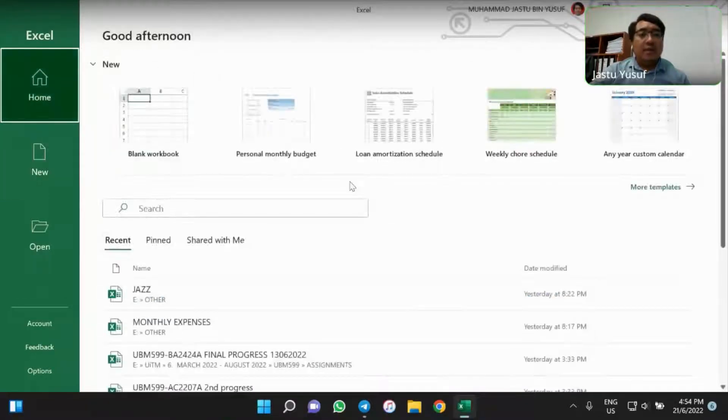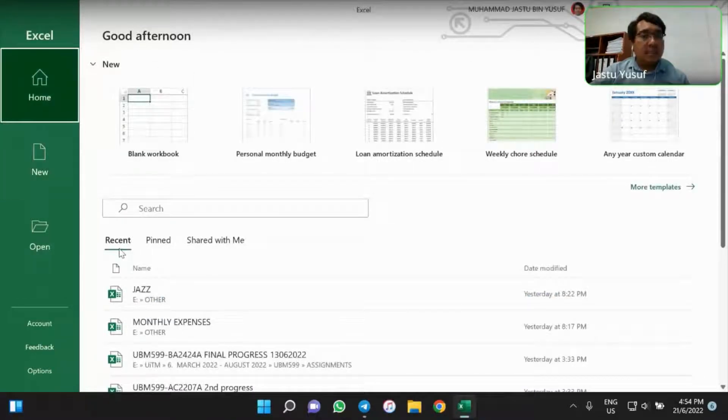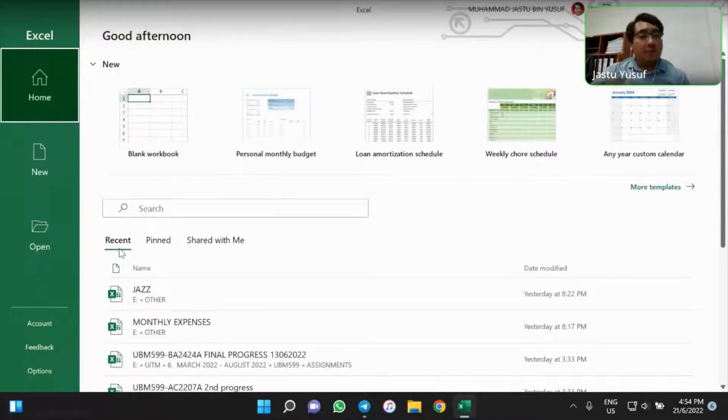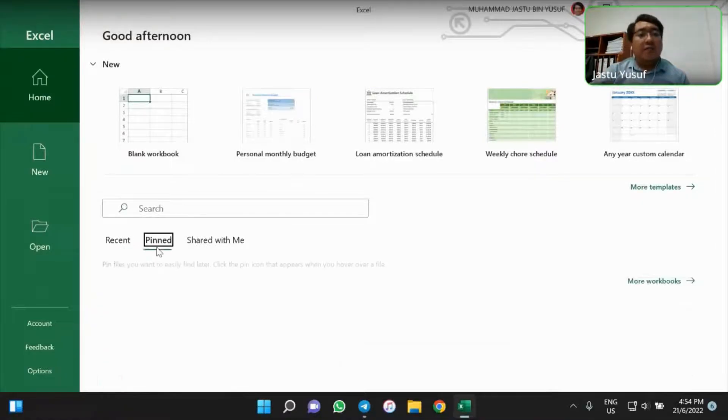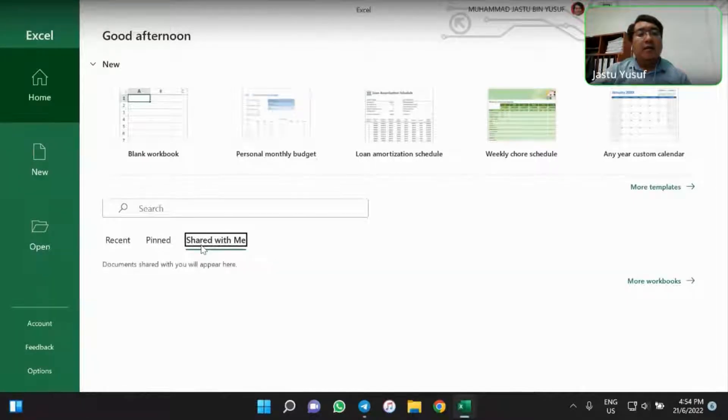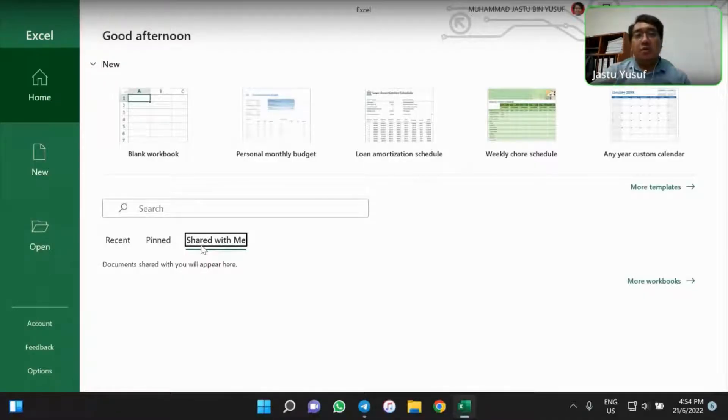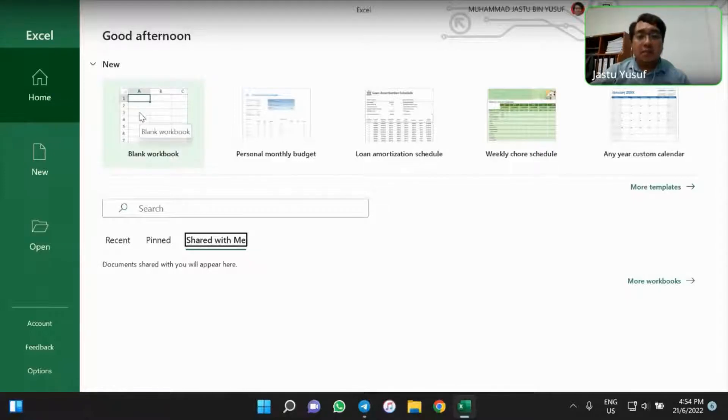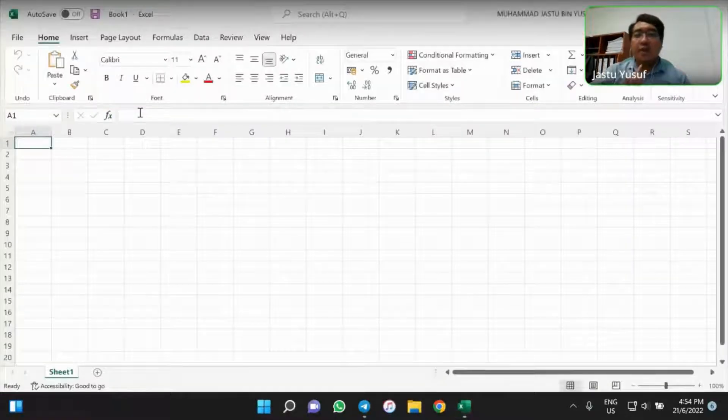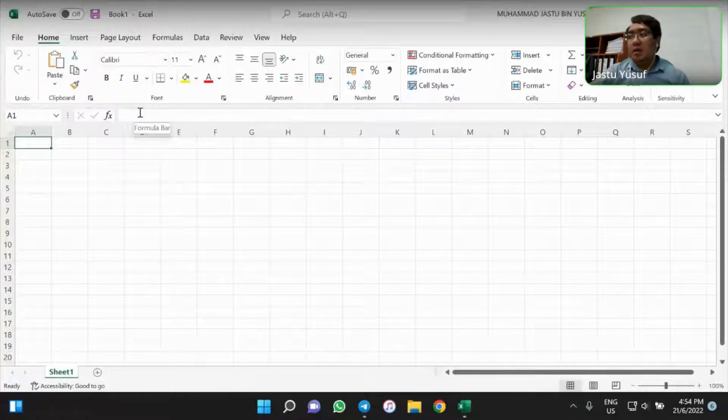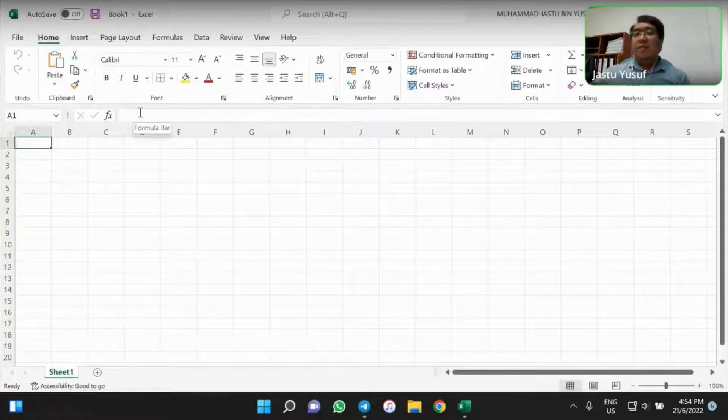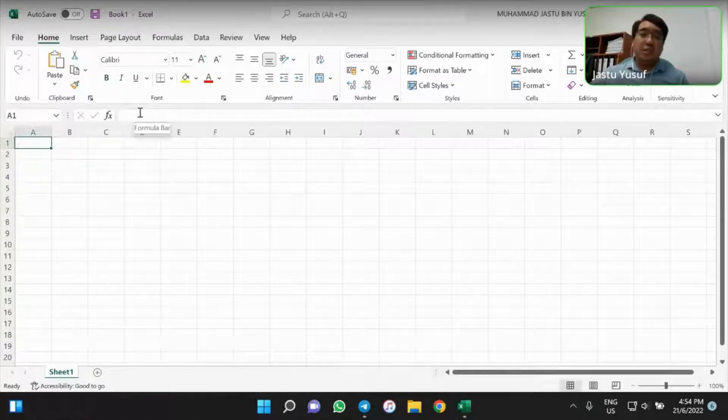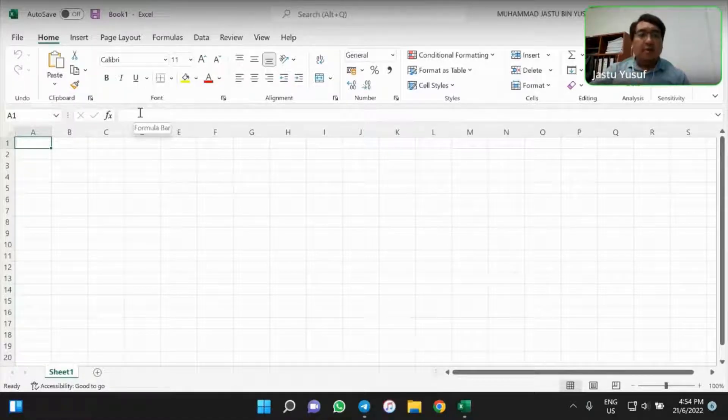And then we have the recent documents or workbook that you have opened before. We have recent documents or workbook and some of the workbook also has been shared with you. So for today, I would like to open a blank document.